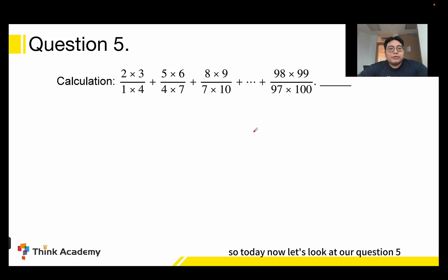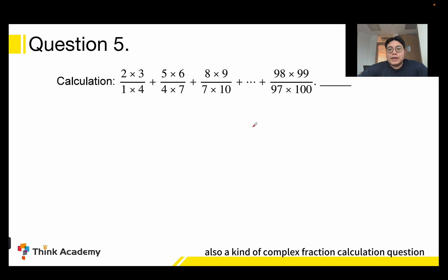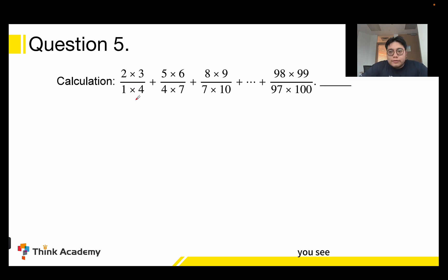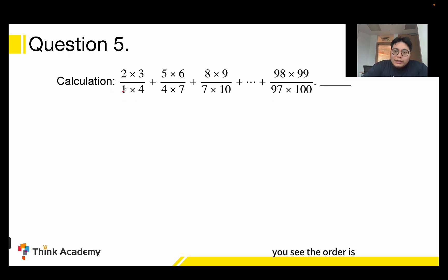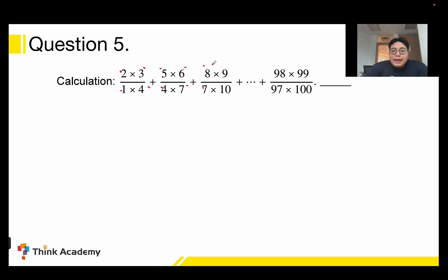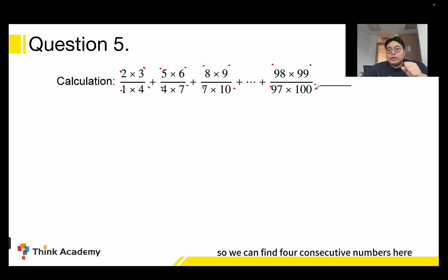Hello everyone. Today let's look at question 5, also a kind of complex fraction calculation. You see: 2×3 over 1×4, plus 5×6 over 4×7, plus 8×9 over 7×10, and so on, plus 298×299 over 297×300. The order of numbers is 1, 2, 3, 4, 4, 5, 6, 7, 7, 8, 9, 10 ... 97, 98, 99, and 100.